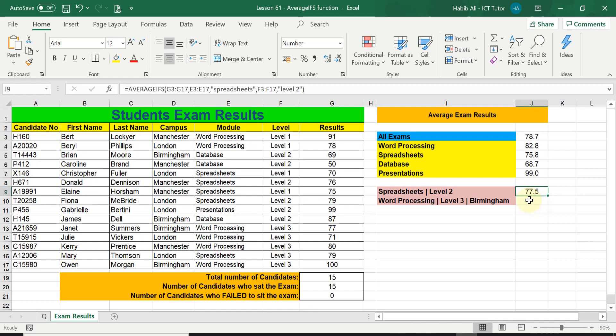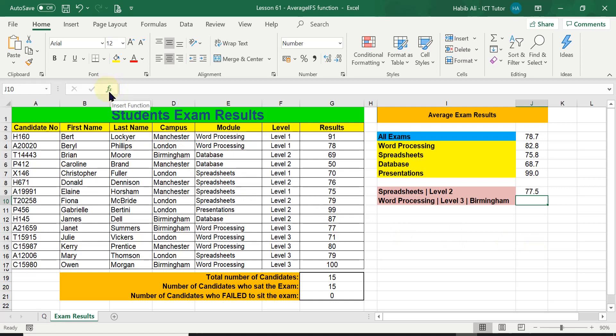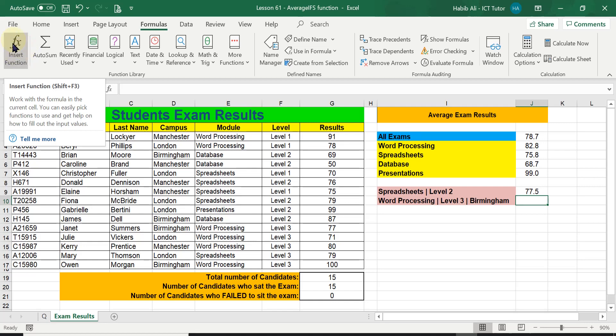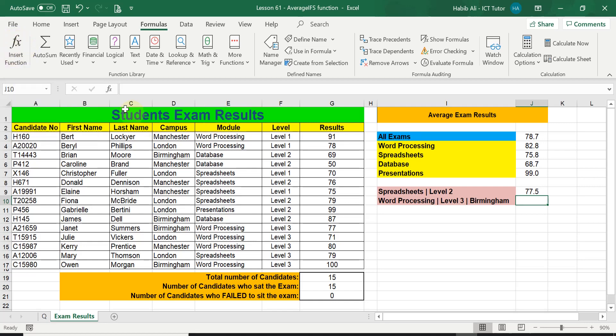For the second question I'm going to use the second method, which I tend to always demonstrate in my lessons — using the Insert Function button. This can be accessed here, which I prefer, or you can use the ribbon, click on the Formulas tab, and the Insert Function is also available there. I'm going to use this one as it is a lot quicker.